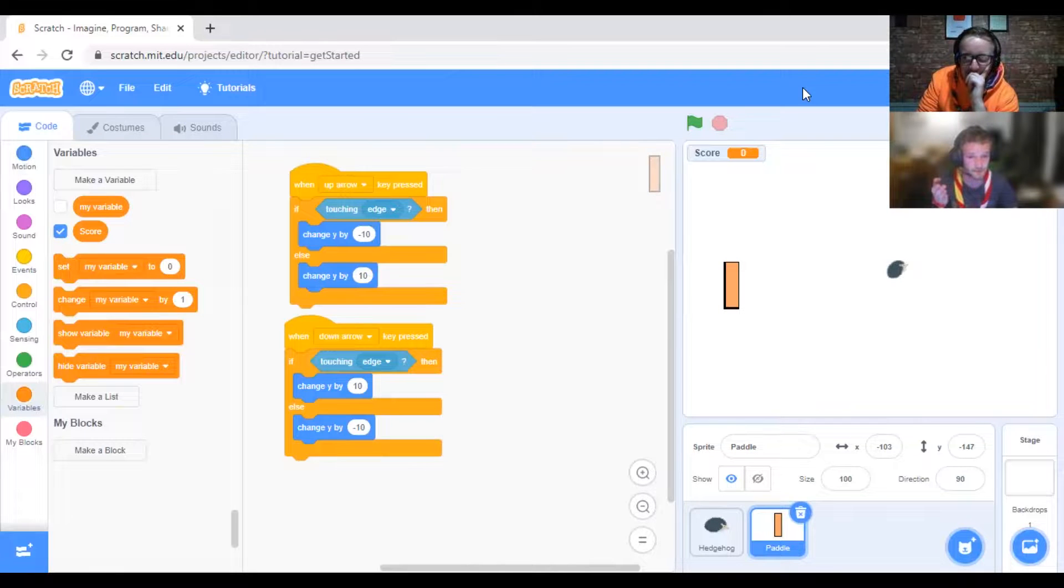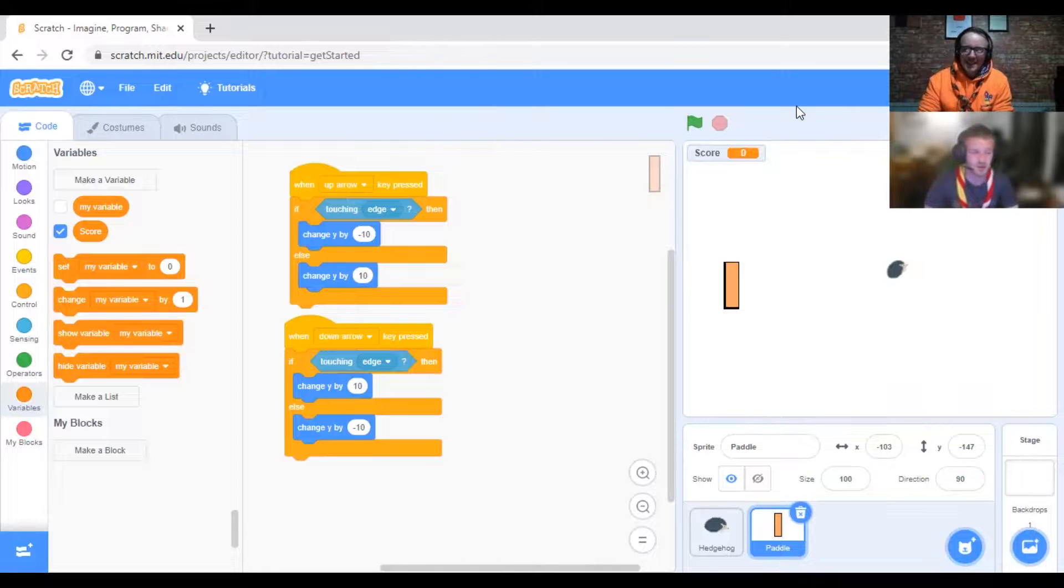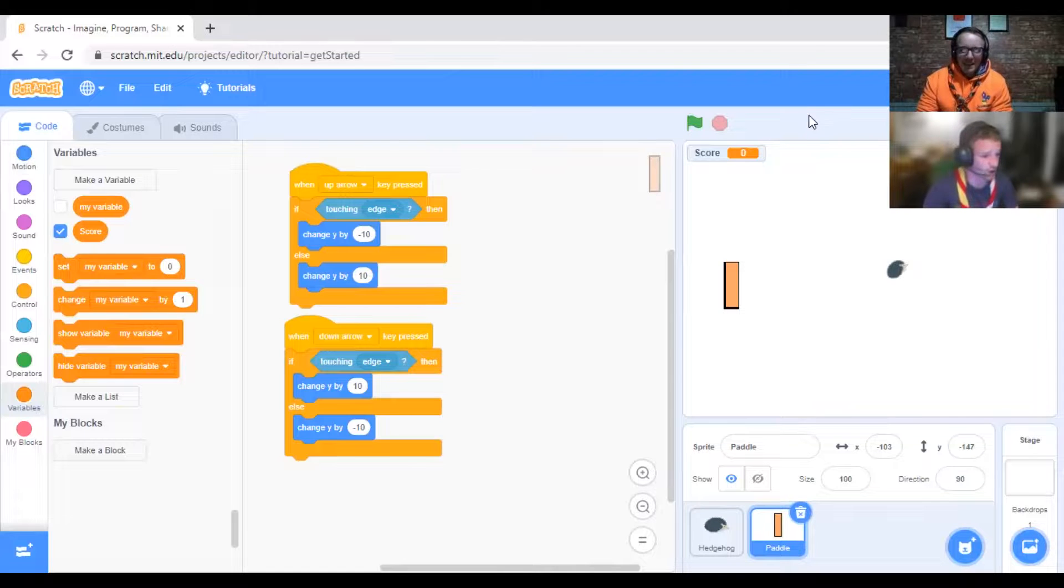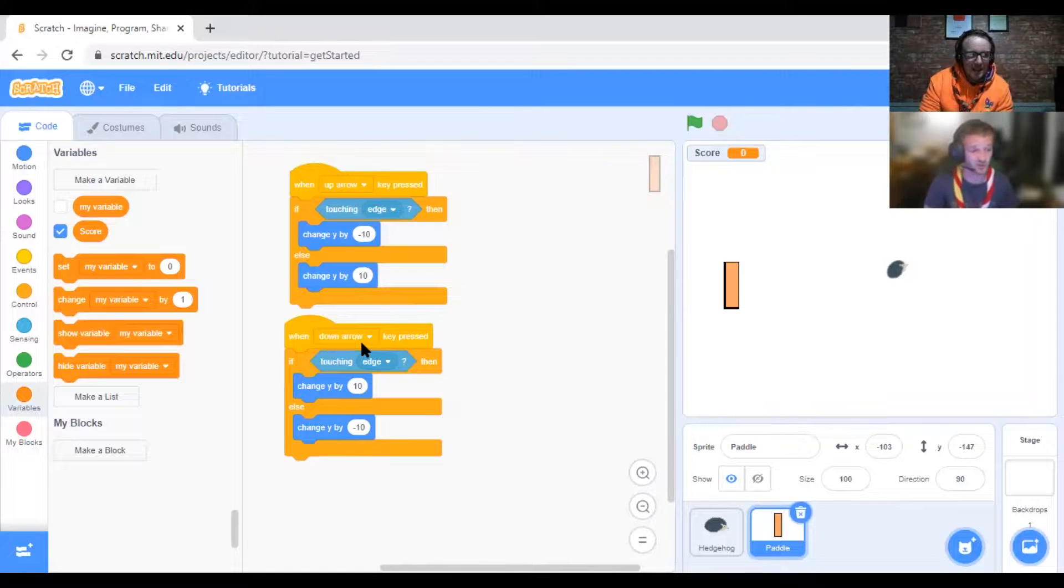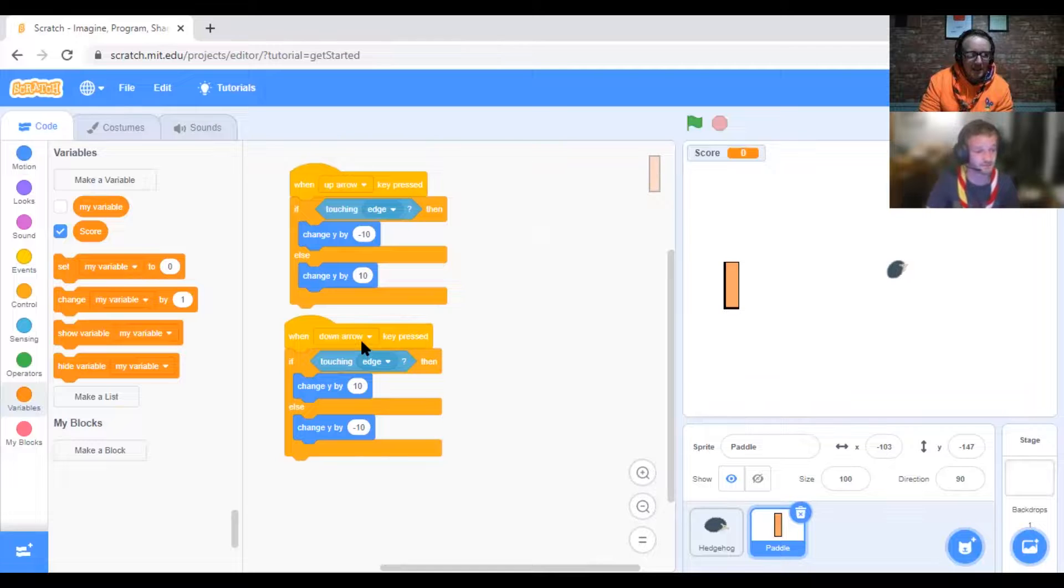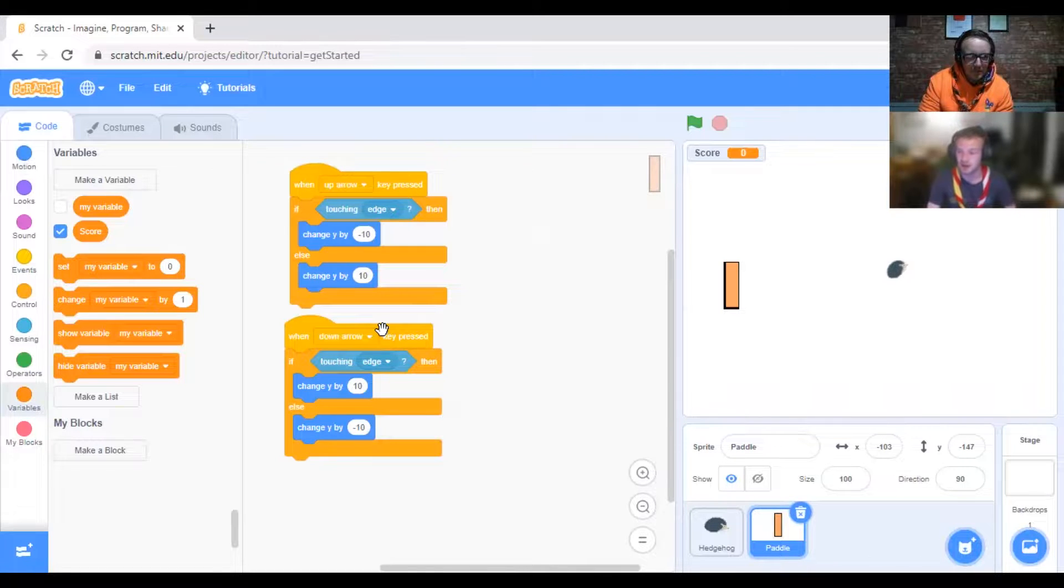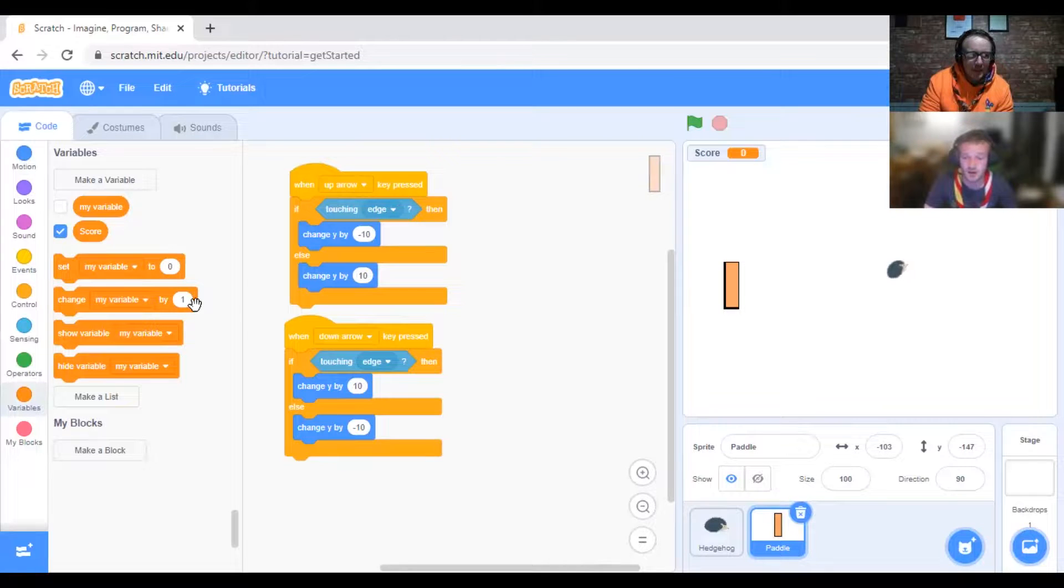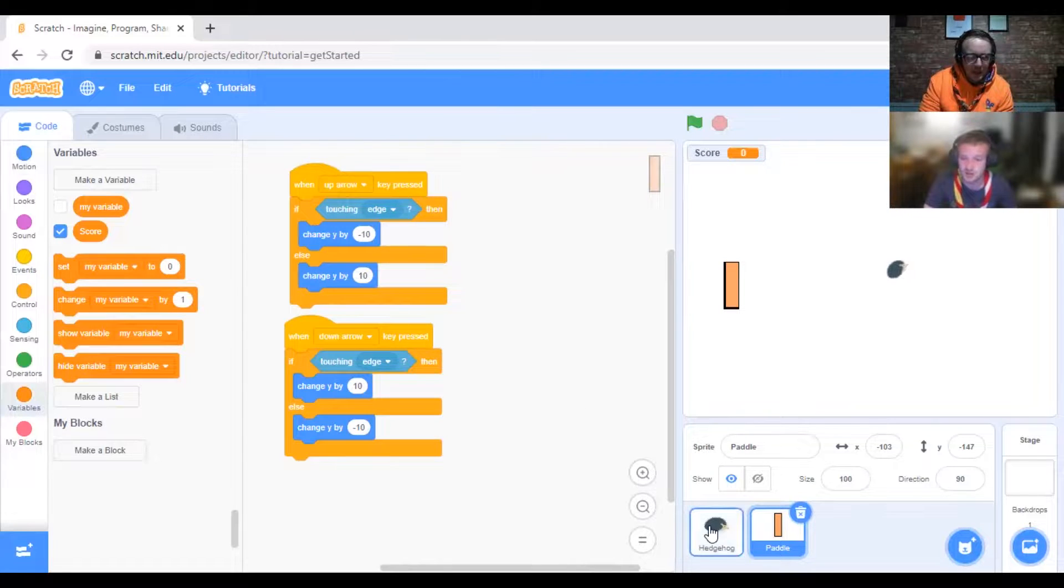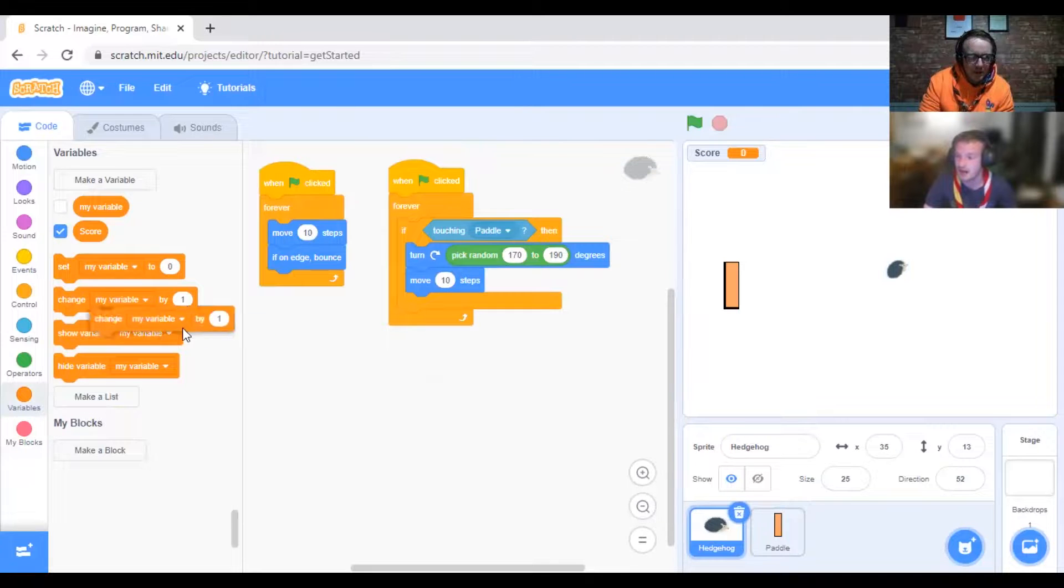Now you can see there's a scoreboard up in the top corner. What we want to do is we want to set a tally, count how many times you've hit it. You can see it says "change my variable by one."